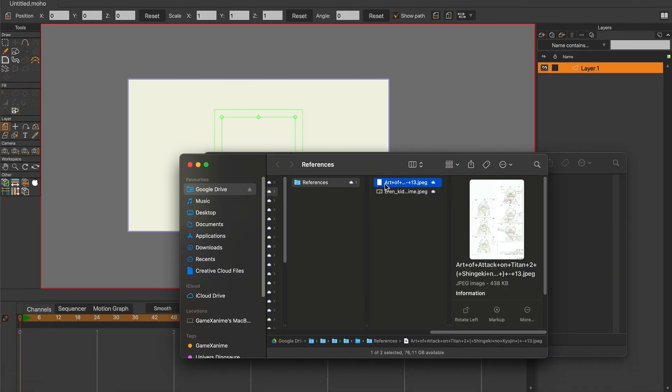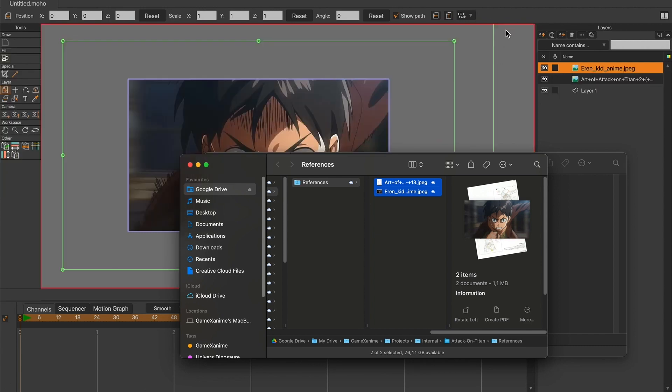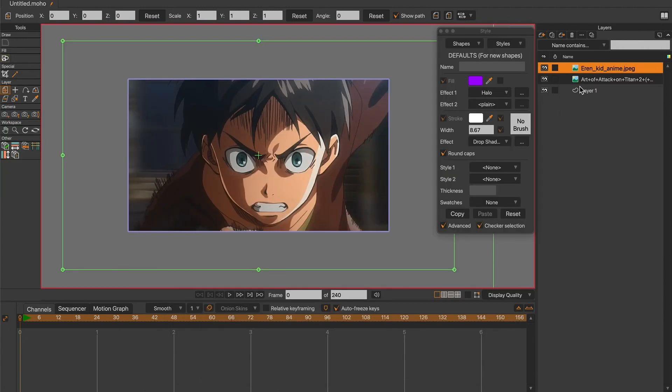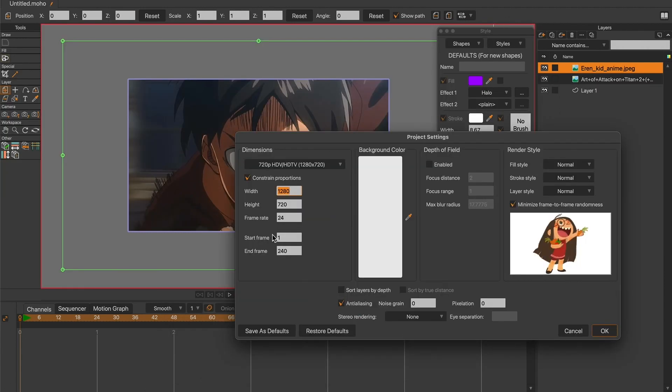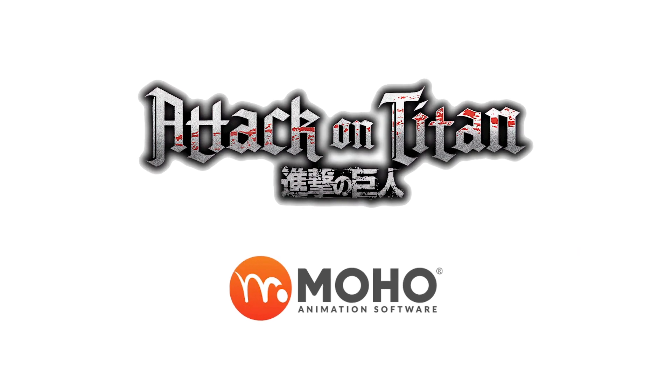Hey guys, it's been a long time that I haven't posted on this channel. In this video I will show you how I recreated this scene from the anime Attack on Titan using Moho.